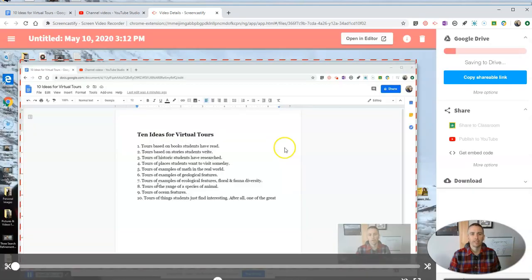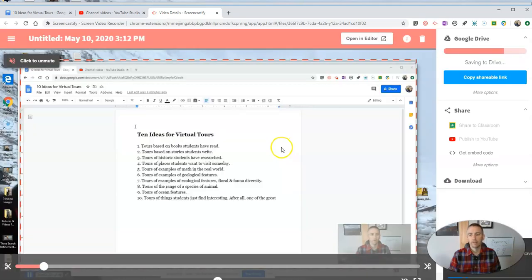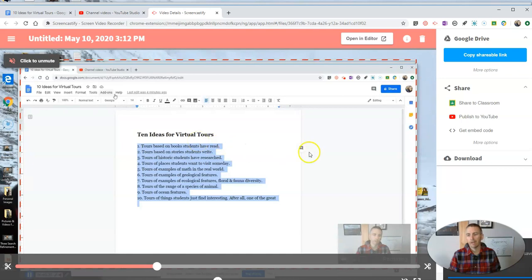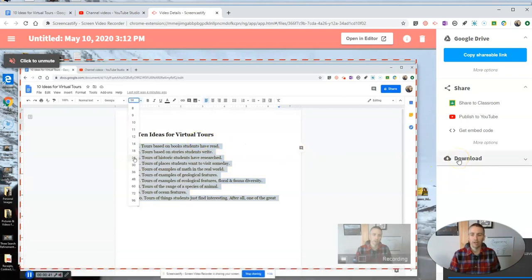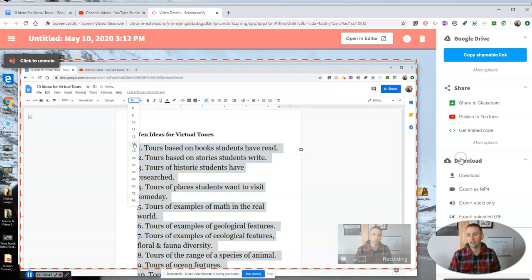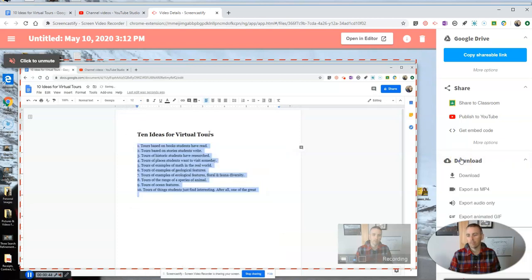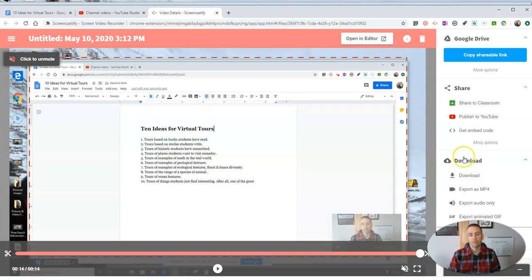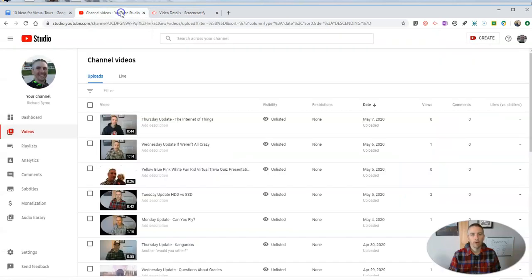And when my recording is done, we'll see that it's playing back here. I'm going to download this now as a video file, so let's go ahead and download it.